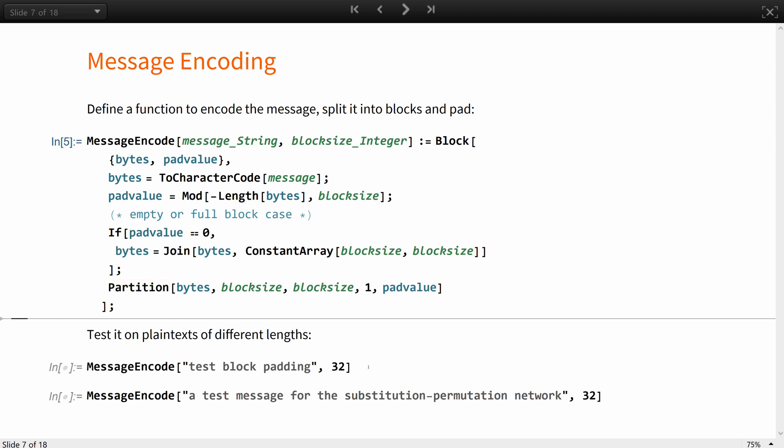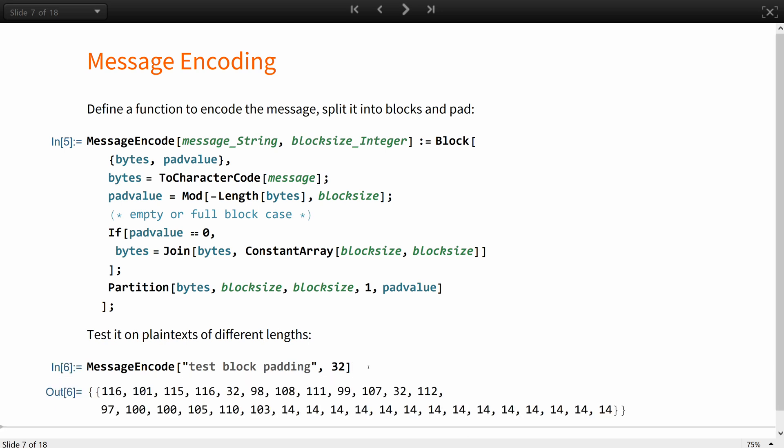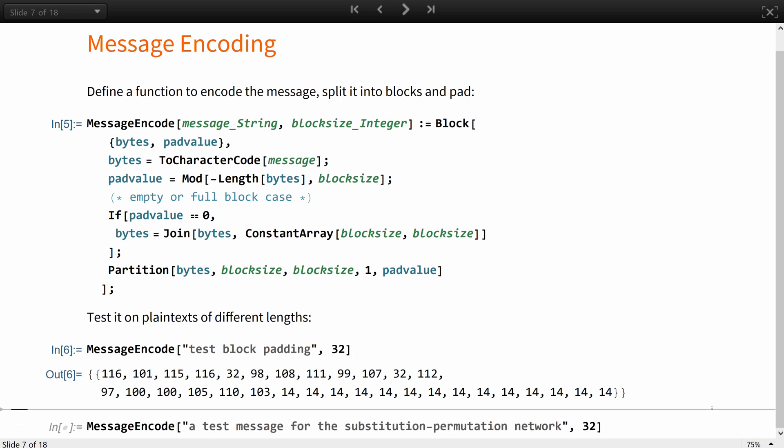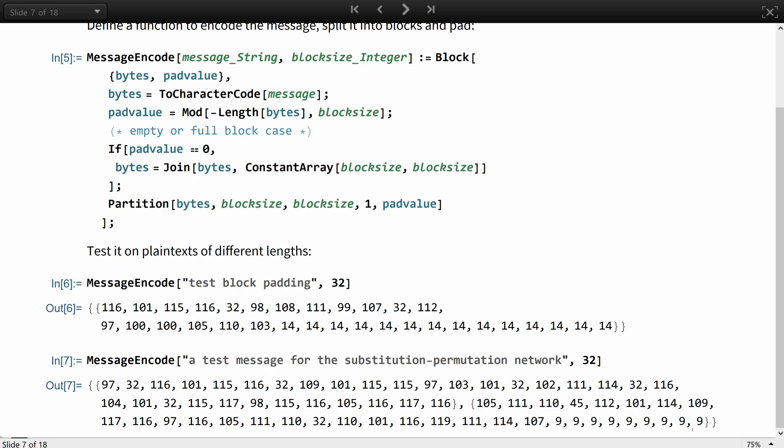Let's test it on the plaintext of different lengths. In this example, the last and the only block is 14 bytes shorter than needed 32, so it is padded with a 14 byte value 14 times. And here, the last block is 9 bytes shorter, so it is padded with 9 byte value 9 times.